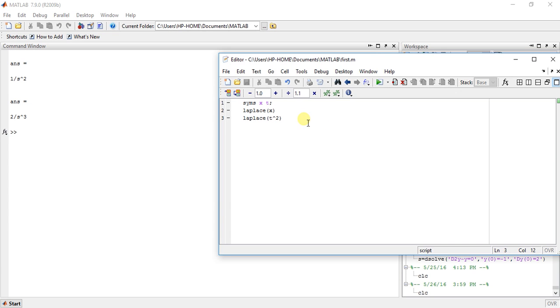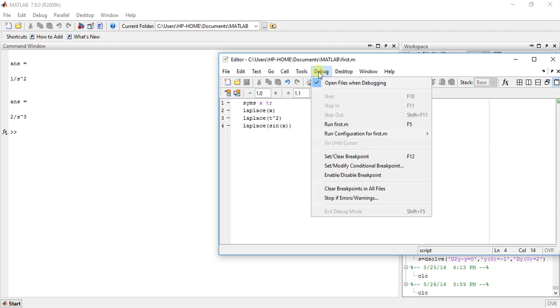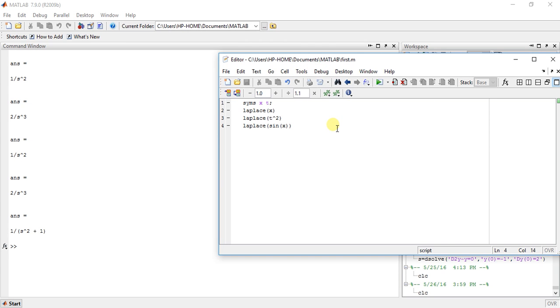Okay, so Laplace of sin, suppose sin x. So let's check. So this is the answer, 1 upon s square plus 1.